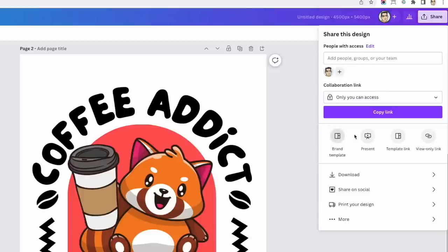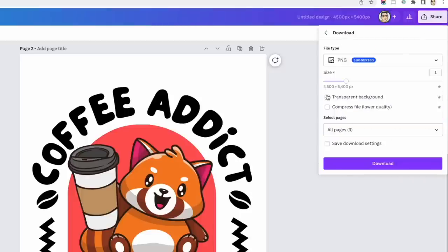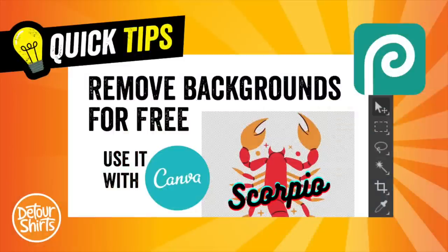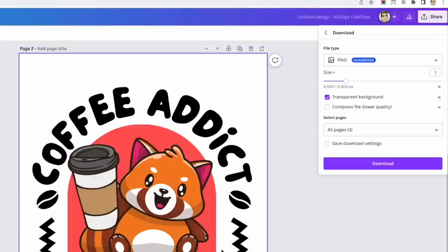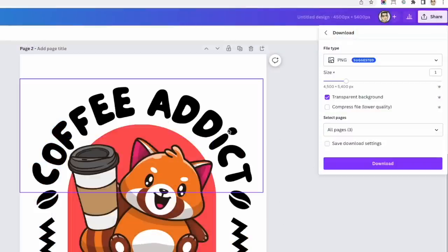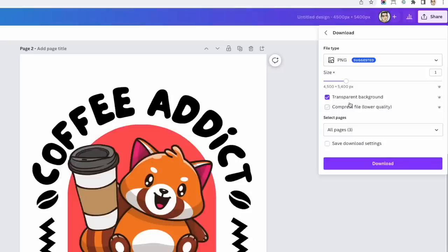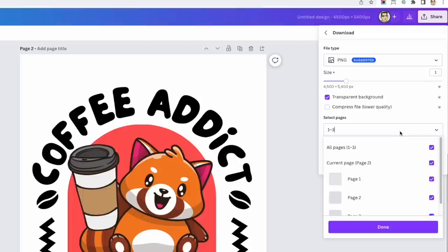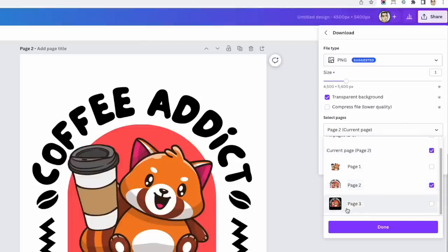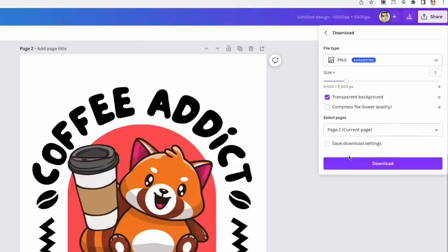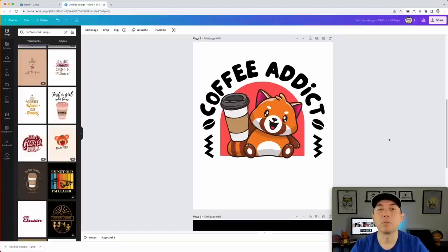Now that the design is done, hit Share and Download. Choose transparent background — if you have Canva Pro you can do that directly. If you don't have Pro and need to remove the background, you can use my tutorial on doing that with Photopea and delete the white background, which is easy in this case. One benefit of Pro is the transparent background option. Make sure you pick the right pages to download — I'll pick pages two and three.